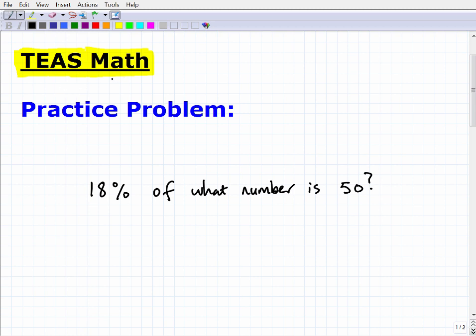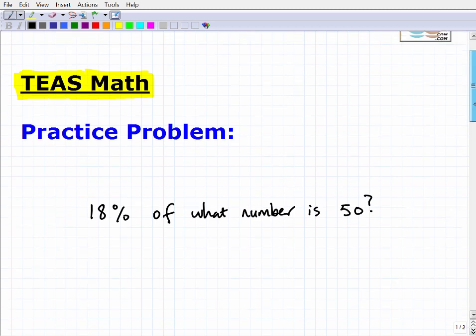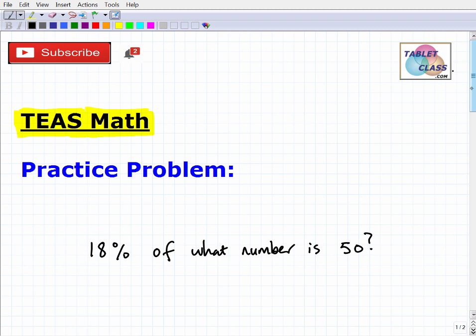If you're struggling with TEAS mathematics or just learning math in general and you like my teaching style, I offer a full math prep course for the TEAS — I'll leave the link in the description. Now I want to talk about this percent problem here. The question is: 18% of what number is 50? If you want to pause the video and try to get the answer, go ahead and do that.